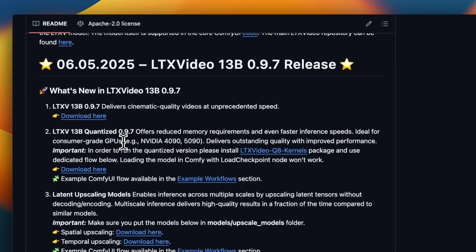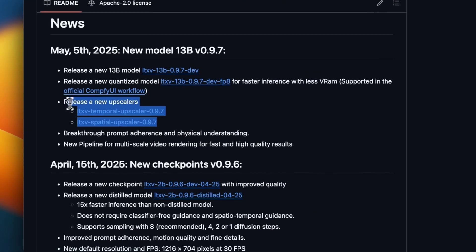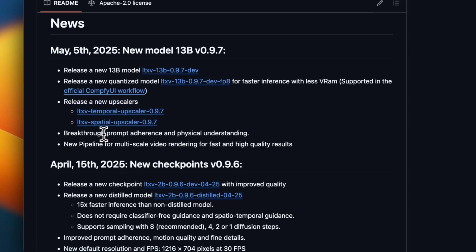But there is also a quantized version which is going to need a lot less VRAM. In fact, they are saying that you will be able to run this quantized version on a 4090 or 5090 consumer GPU. There are also two new upscalers which will improve the quality of output video. And also there's better prompt adherence and physical understanding of objects.